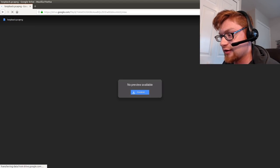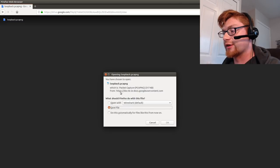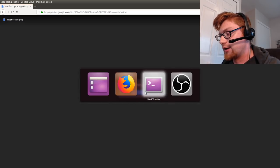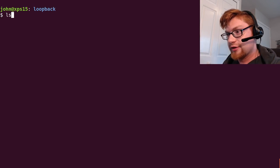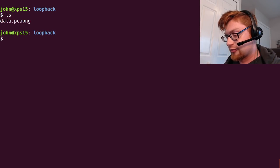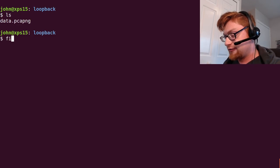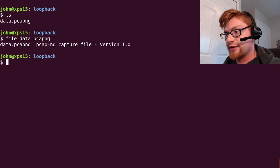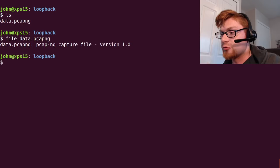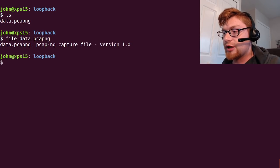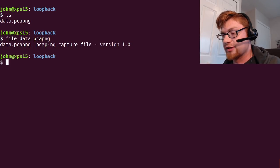It's a Google Drive link so it's kind of annoying, can't wget it. I've already gone ahead and downloaded this. It is in my current directory, it's a PCAP ng file so it's that next generation thing. You can process it out to a PCAP if you'd like, just a regular old classic PCAP.